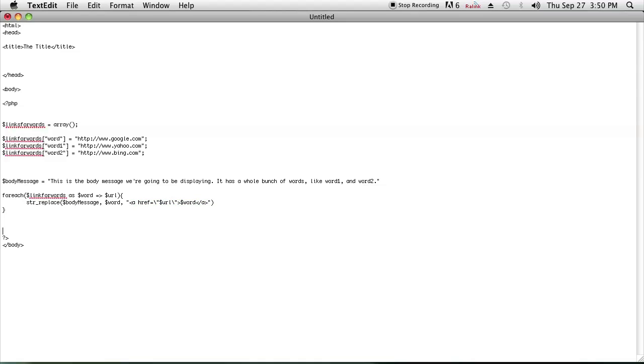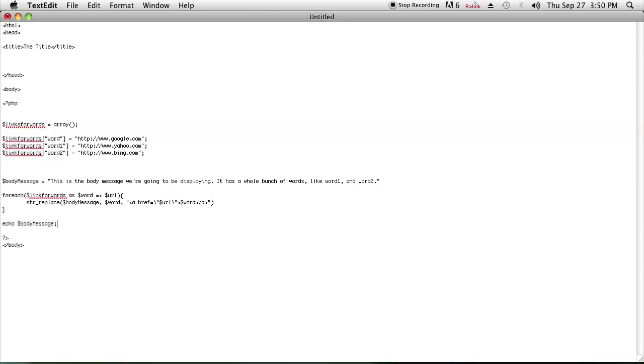At the end, we're just going to echo the body message, and that's all there is to it. In the end, you're going to get a body message that will have links pointing to the URLs that you want.